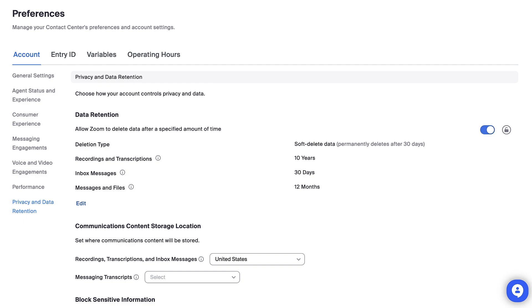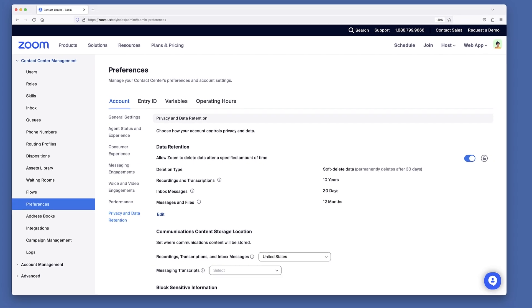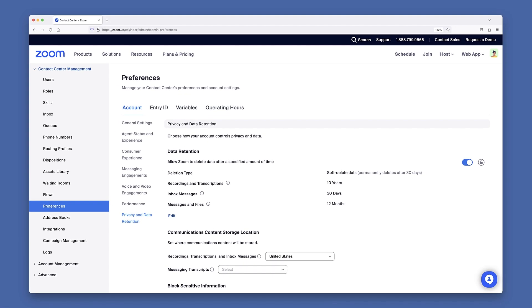These are just some of the many configurable settings available to the Zoom Contact Center admin. Once you've got things set the way you'd like, go ahead and tell your agents to get their headsets ready. Engagements are almost on the way.